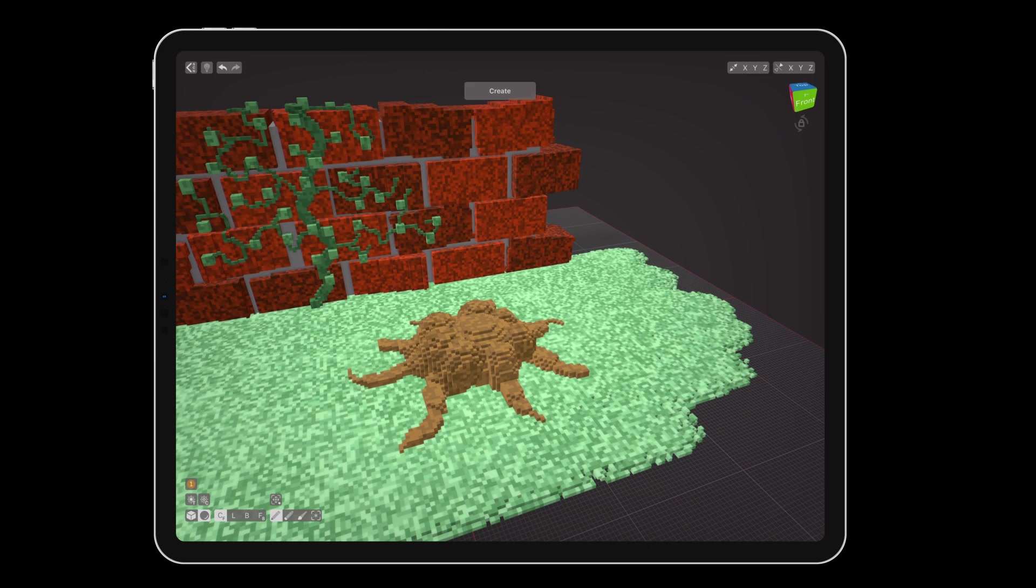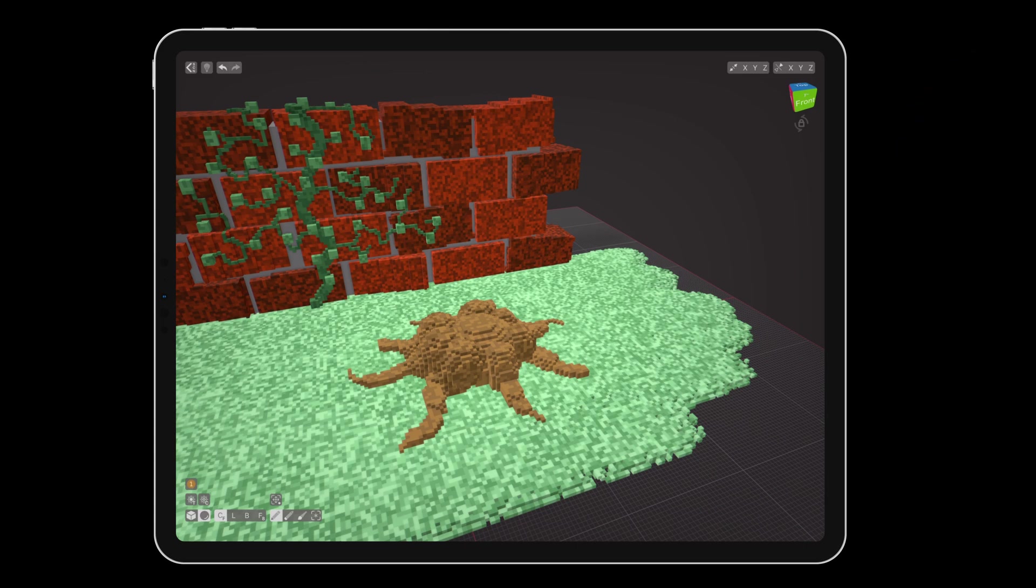If you do not have pressure sensitivity available, you can use a size 1 stroke and the resize tool to adjust the thickness just like in this snake tutorial. This will take a lot longer than using pressure sensitivity, so I recommend getting a pressure sensitive stylus like the Apple Pencil to enjoy the full capabilities of VoxelMax.